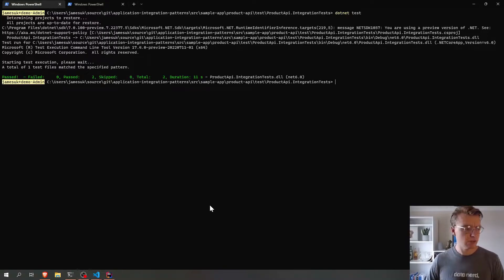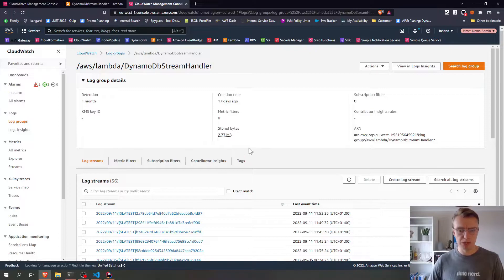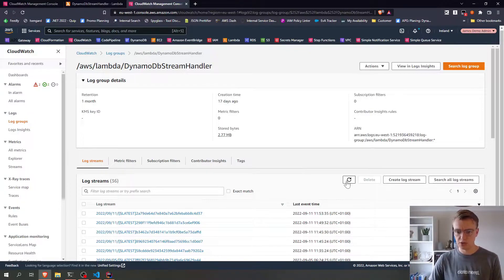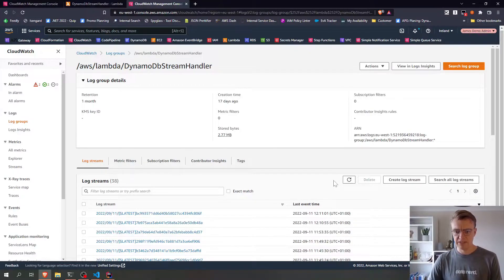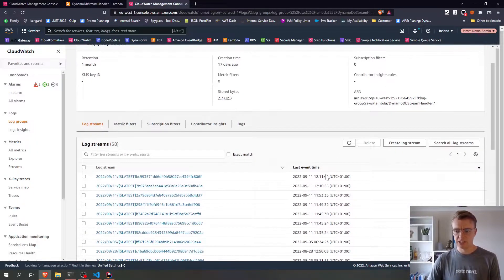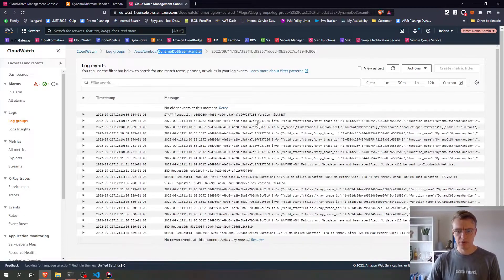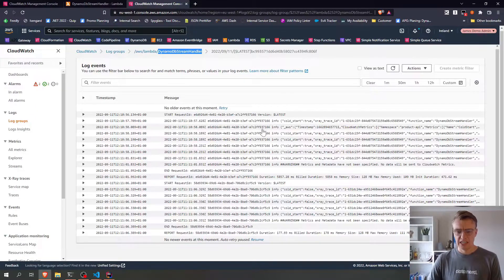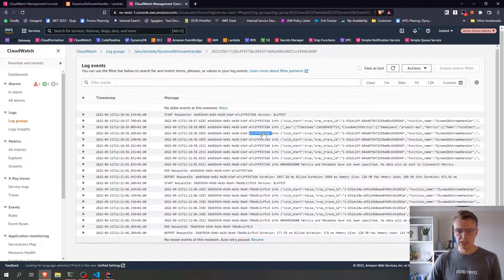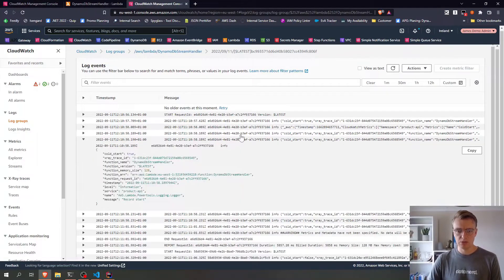Awesome. So the tests have completed. So if we come back to CloudWatch logs now and give this a few seconds to update, there we are.